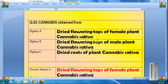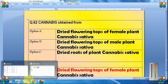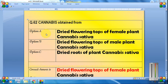Welcome to the channel Knowledge Trust. In this video we are going to study another important plant — cannabis, also known as Indian hemp or bhang — and look at important questions related to it.